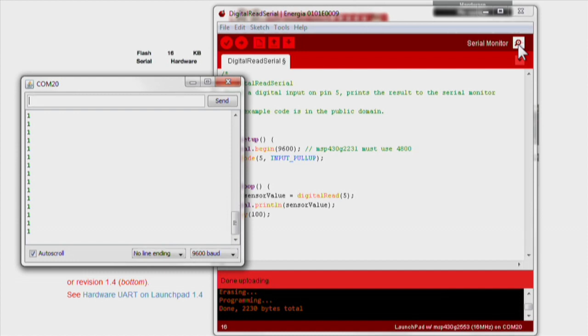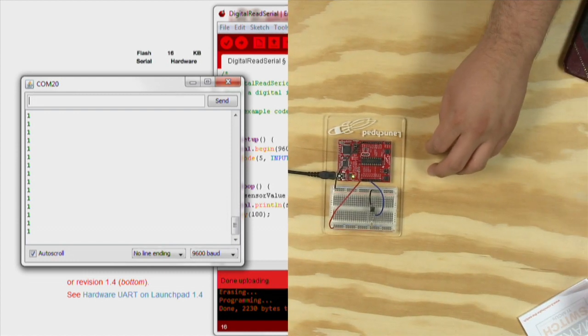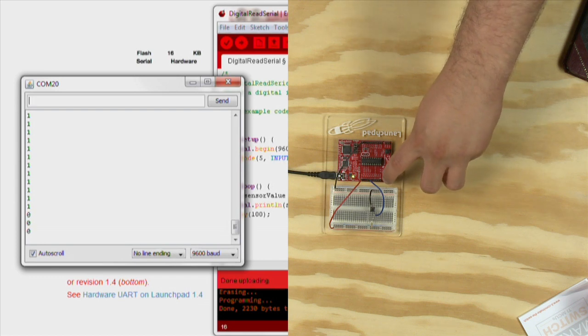When the button is not pressed, we see a constant string of 1. When we press the button, the output to the serial monitor is 0.